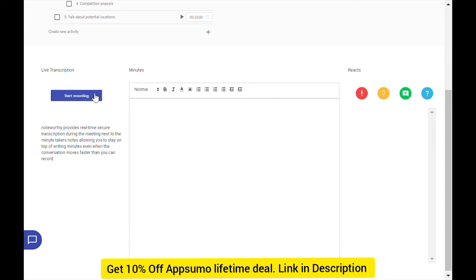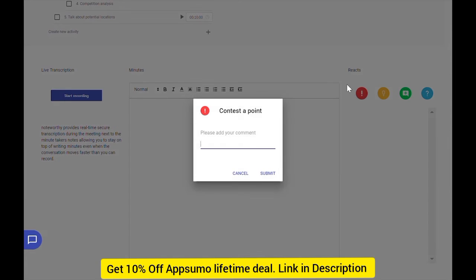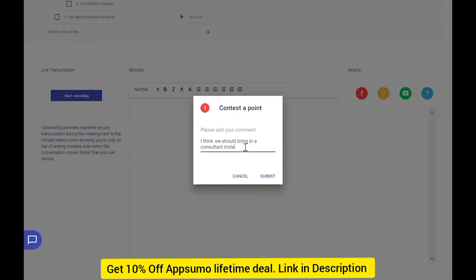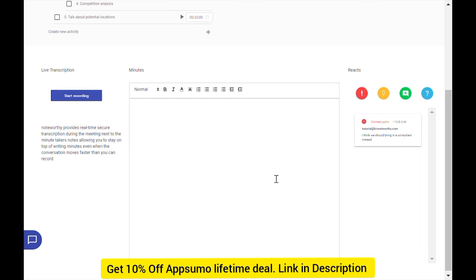Similarly, when each member opens up Noteworthy during a meeting, they are greeted with four React buttons. When an attendee has a point they want to bring up while another person is talking, they can non-intrusively write down and submit their thoughts to be seen in a queue.